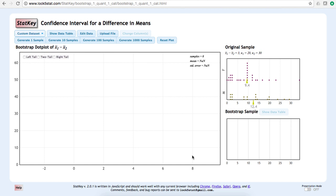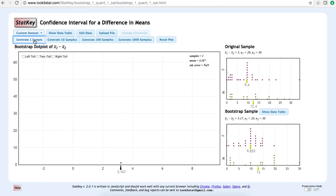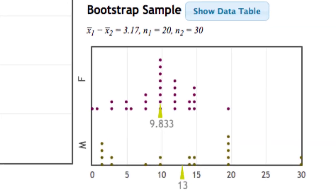If I click Generate One Sample, StatKey will do this for us one time. On the right, we now have a bootstrap sample distribution along with descriptive statistics. In our first bootstrap sample, the mean difference was 3.17.